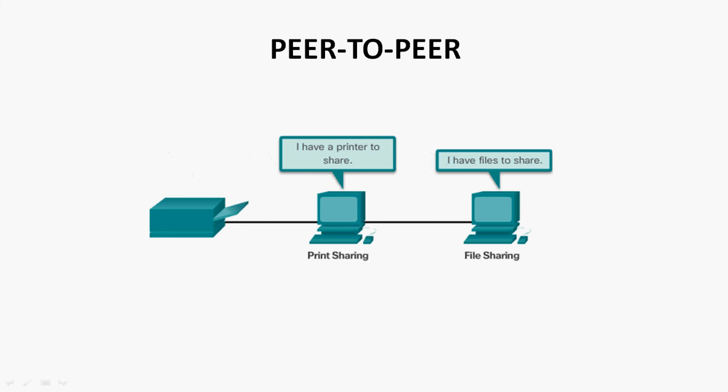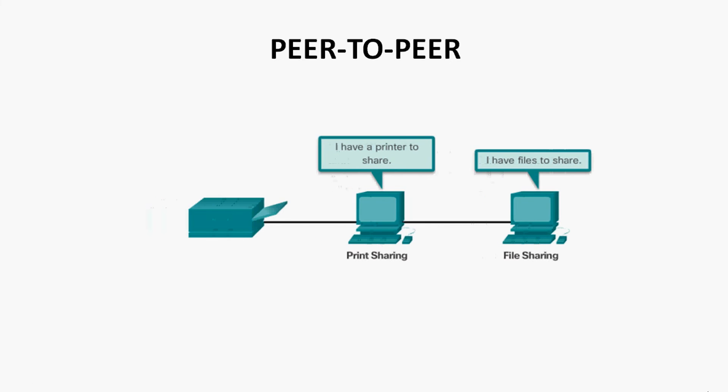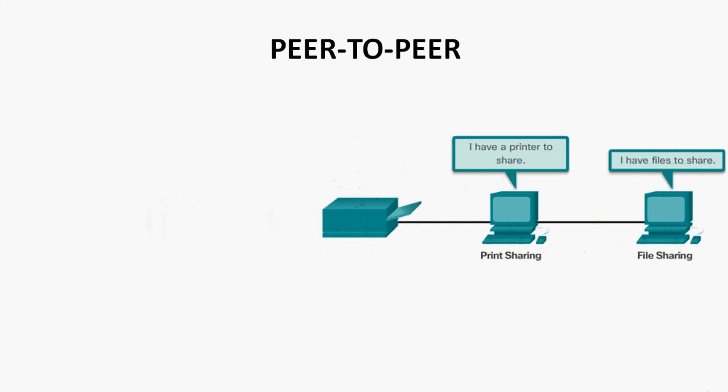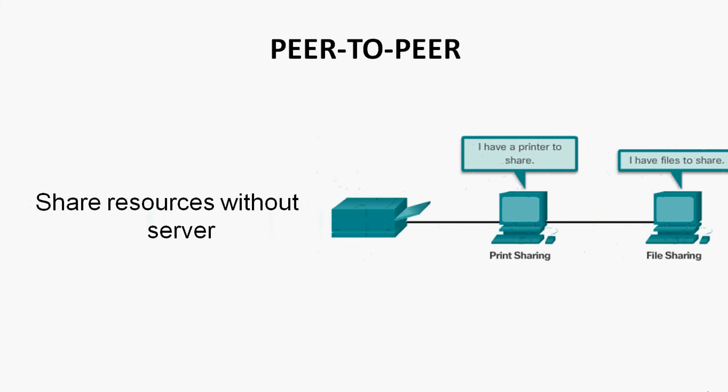Hi friends, in this video we are going to discuss peer-to-peer network. Also we will see the advantages as well as disadvantages of this peer-to-peer network. In a simple way, we can say a peer-to-peer network is created with